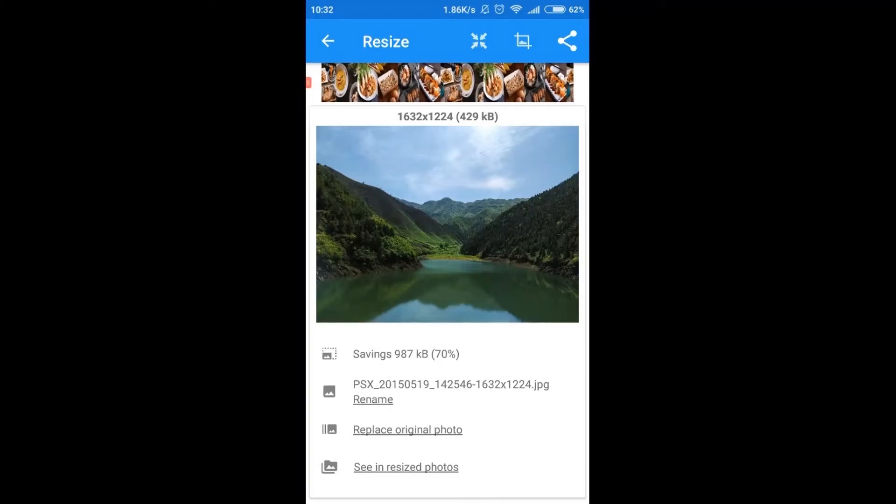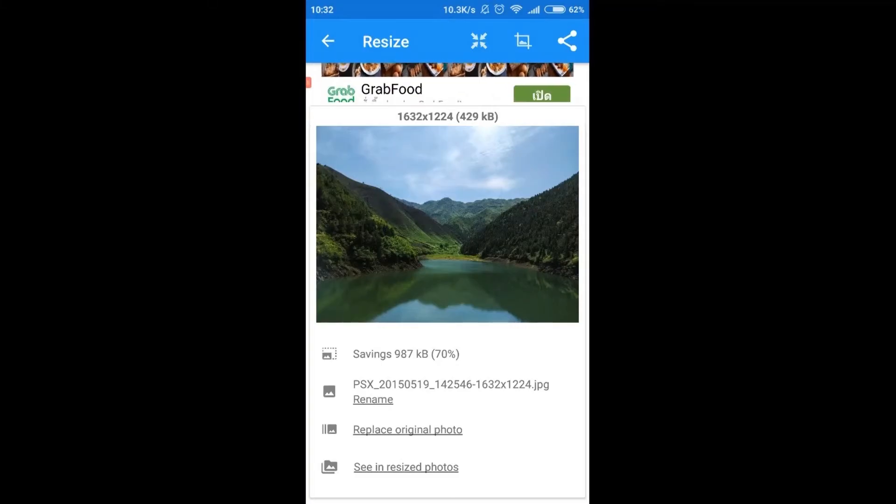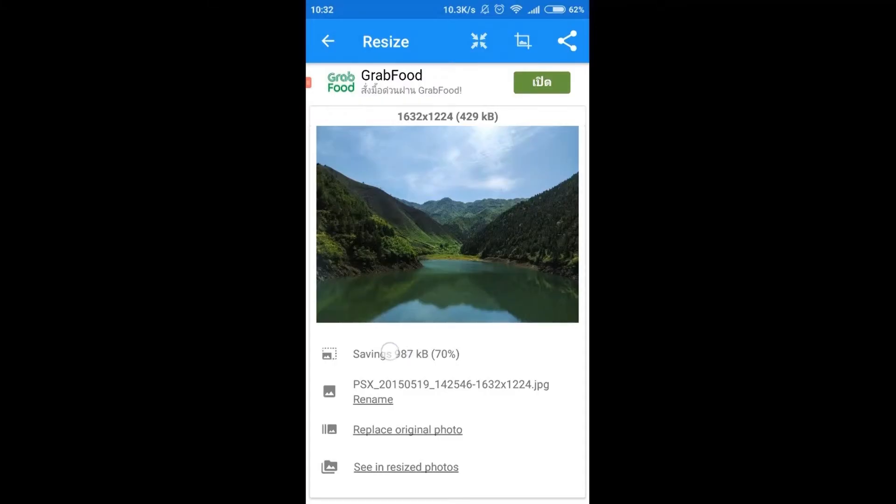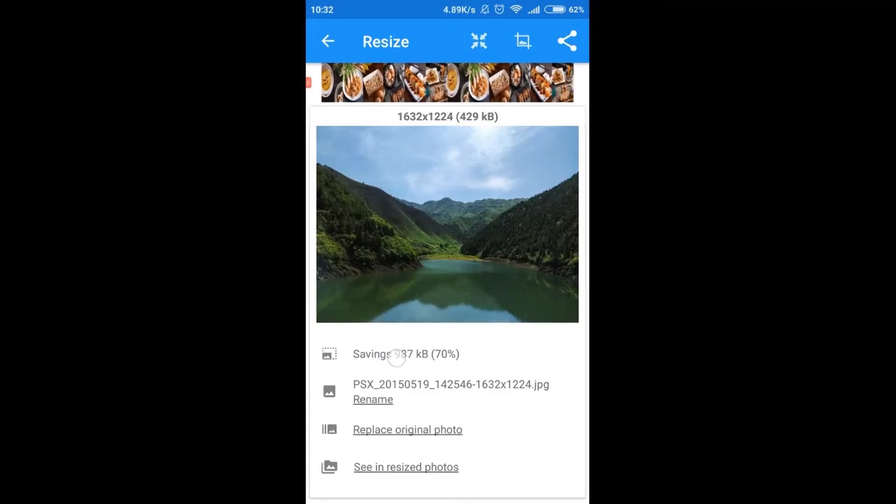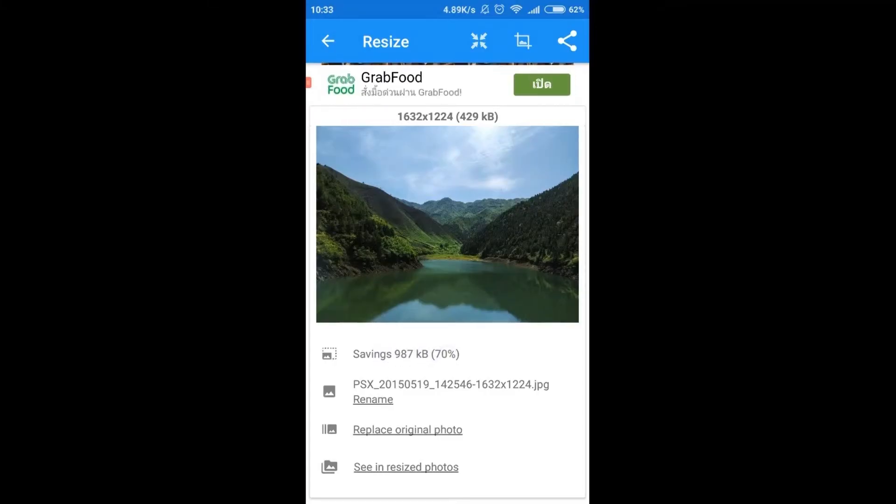So, by reducing the resolution by half I saved 987 kilobytes of space.